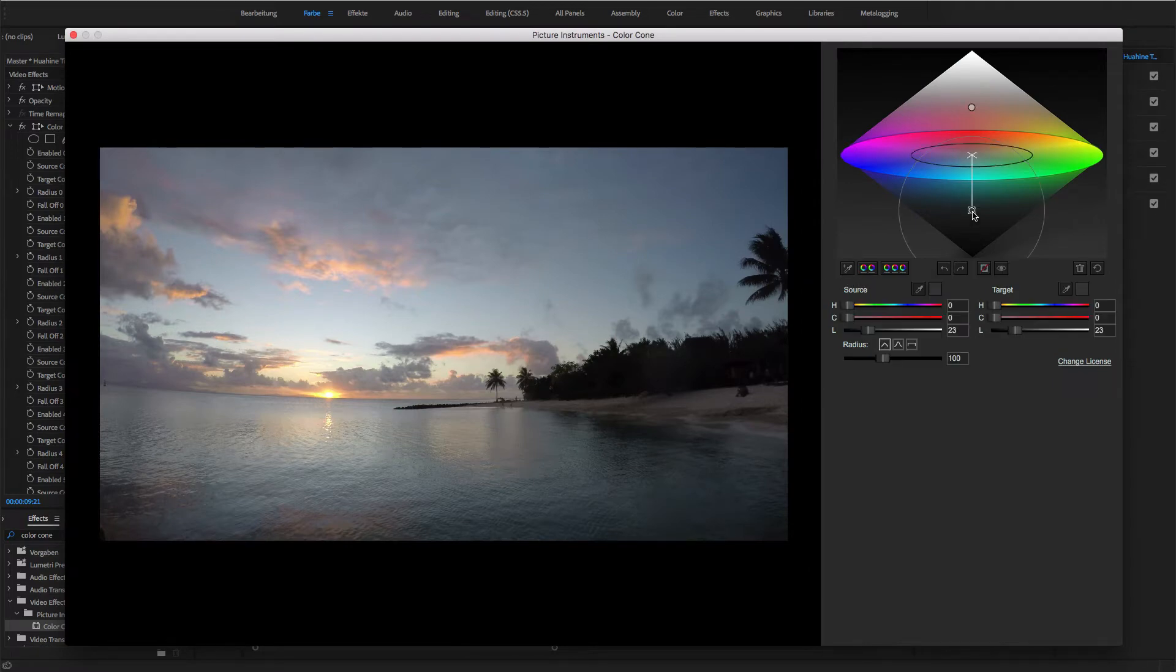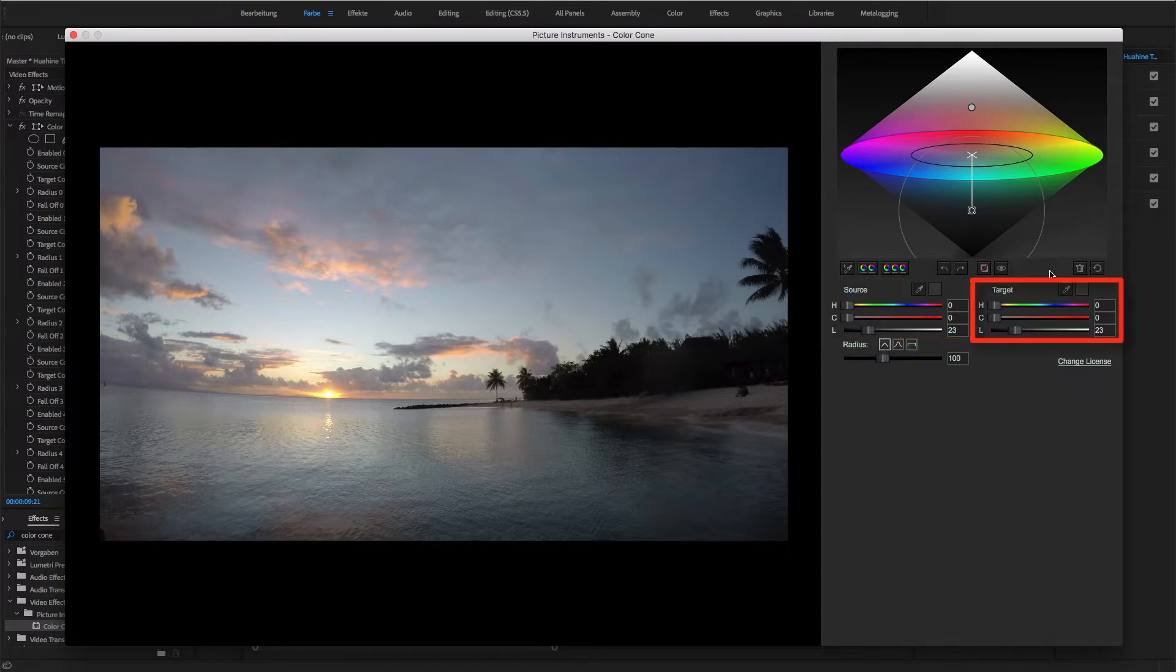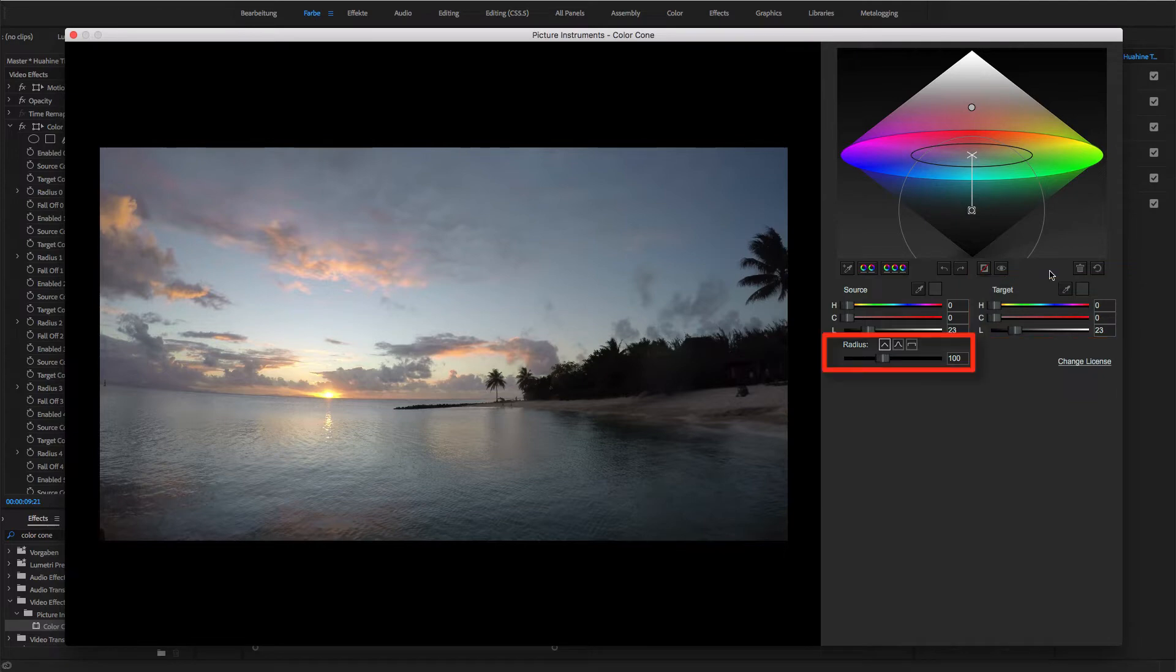Every point in Color Cone includes a transformation from one color to another color, while the influence of surrounding colors is defined by the radius.